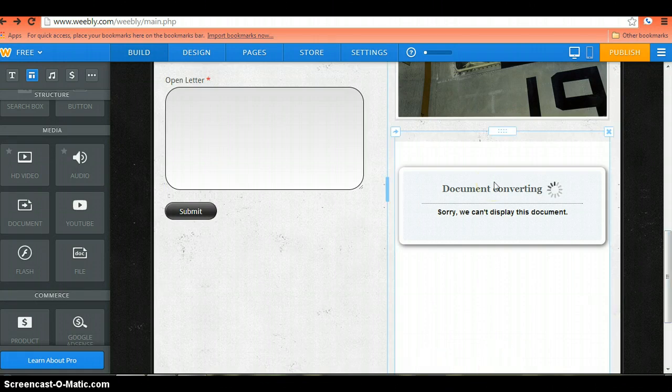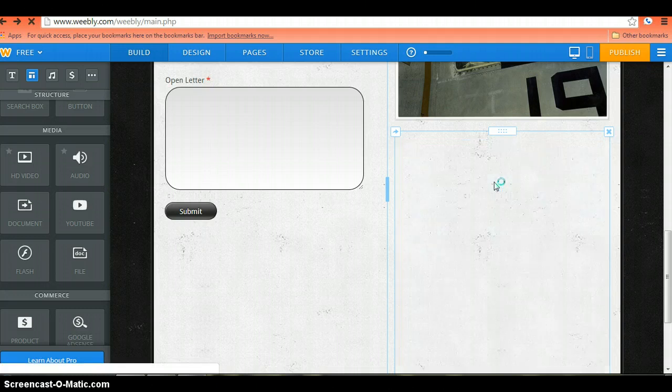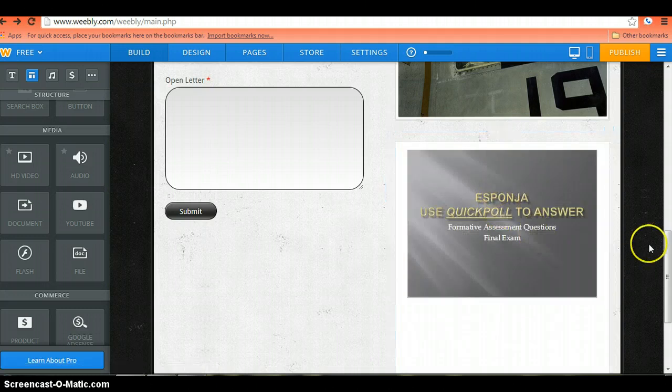I'm still waiting, just give it one second. And you can see it's pulled up.